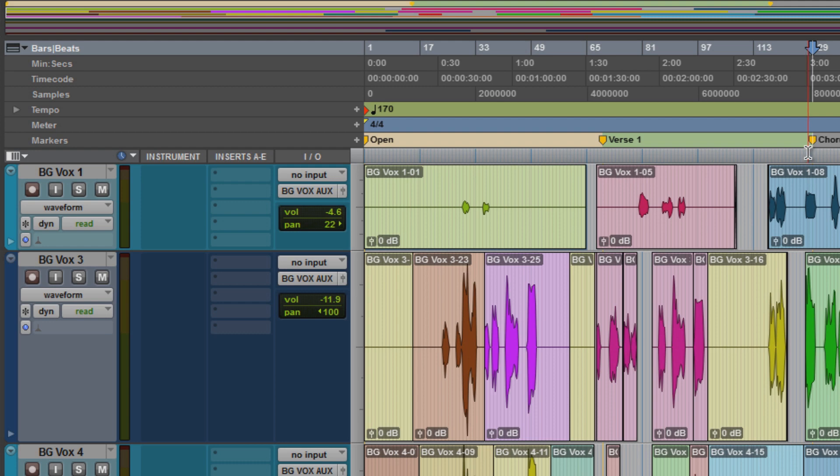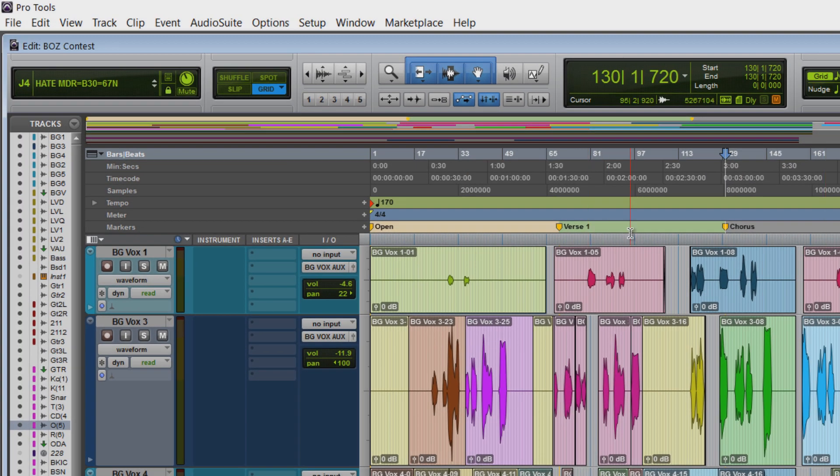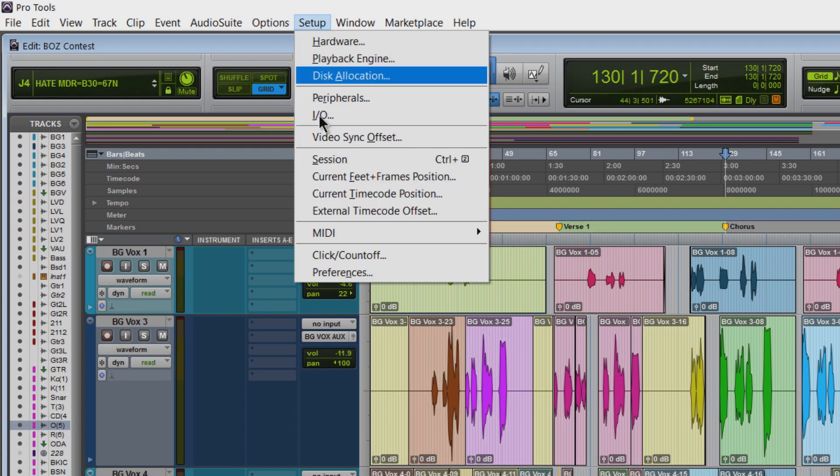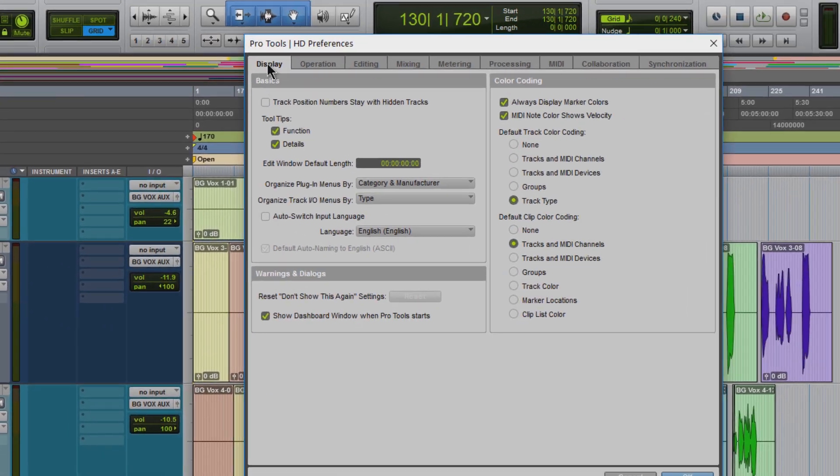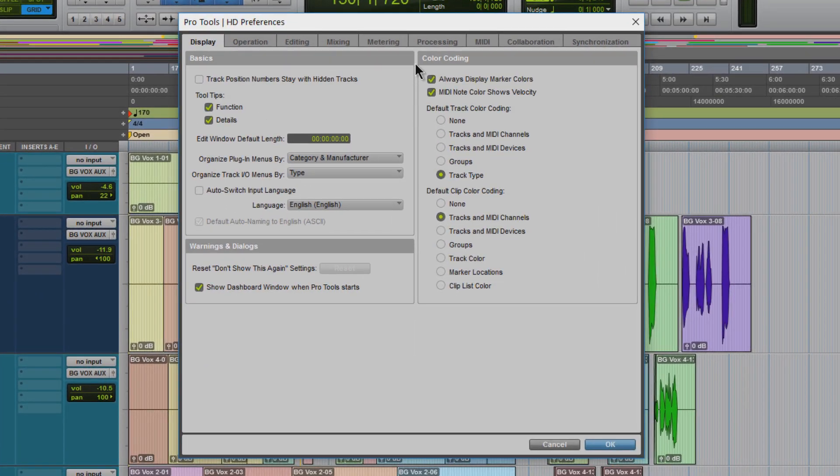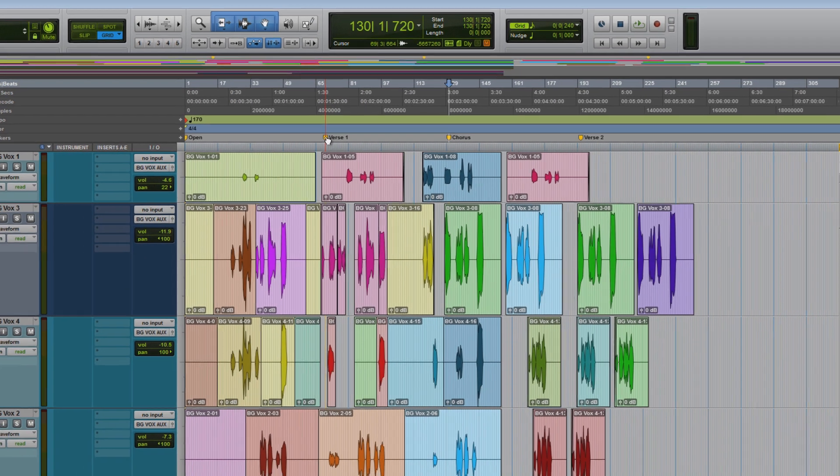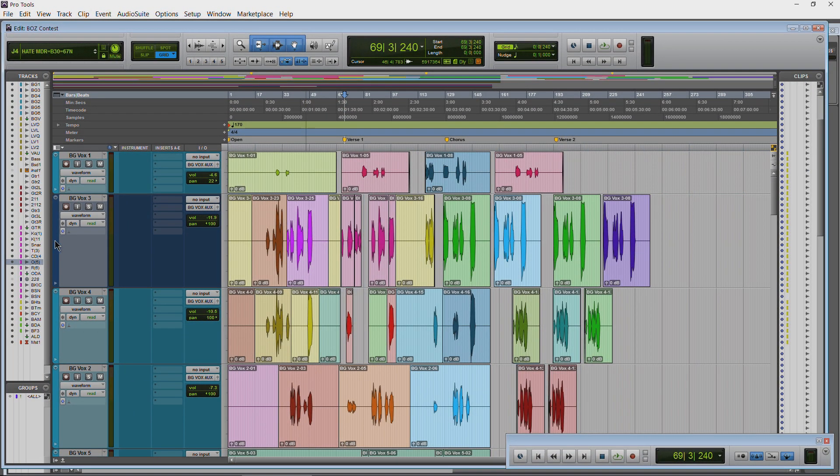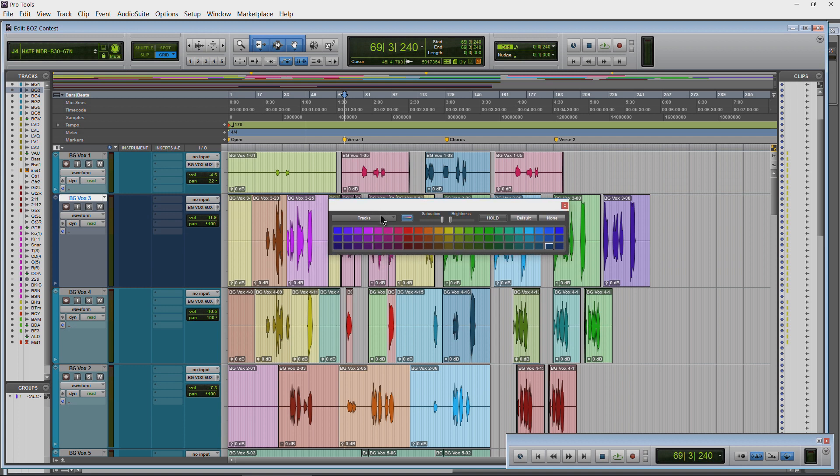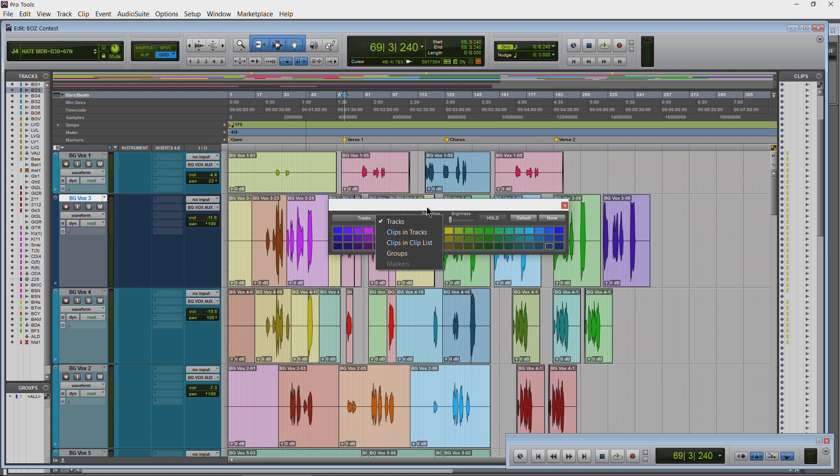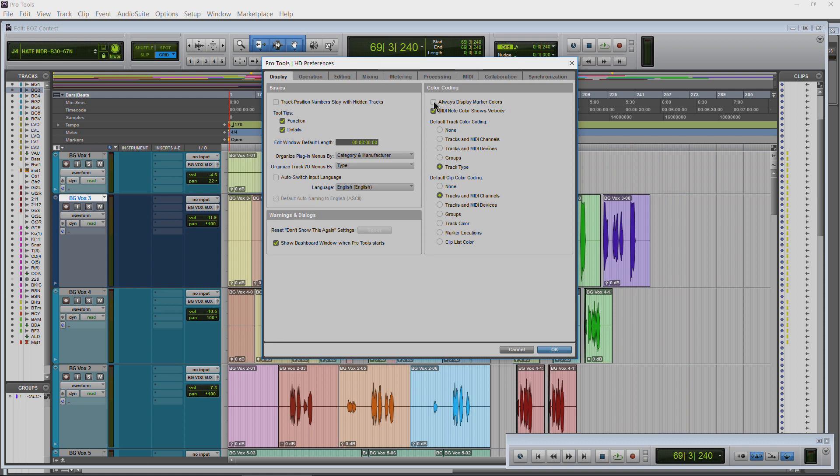Now the next thing you're going to know - this is very important because by default the colors are off. Come up here to Setup, Preferences, Display, Color Coding and make sure you have checked Always Display Marker Colors. By default it's going to be unchecked. So if I click Okay, now we don't have colors. And if you happen to come in here and say okay I want to color my markers and you double-click here to open your color palette and use your dropdown to get Markers, you can see it's grayed out. That's because our default setting is to not show the color. So Setup, Preferences, Always Display Marker Colors.